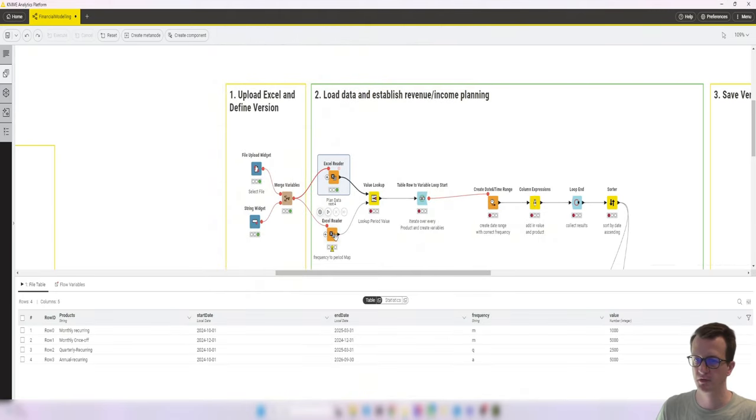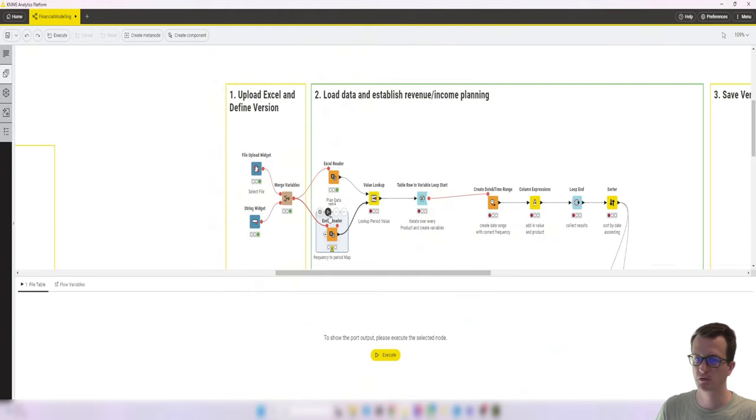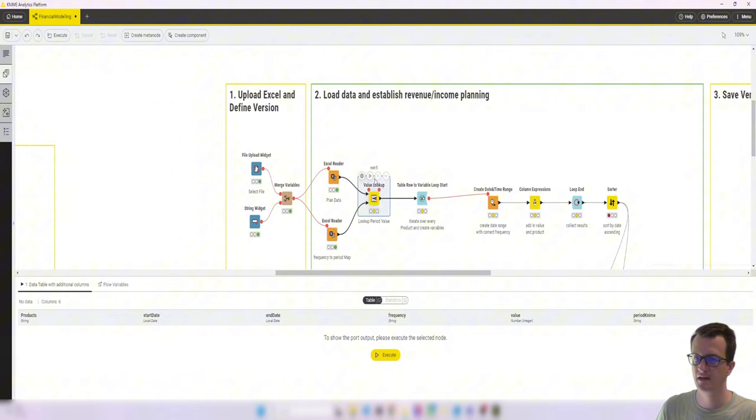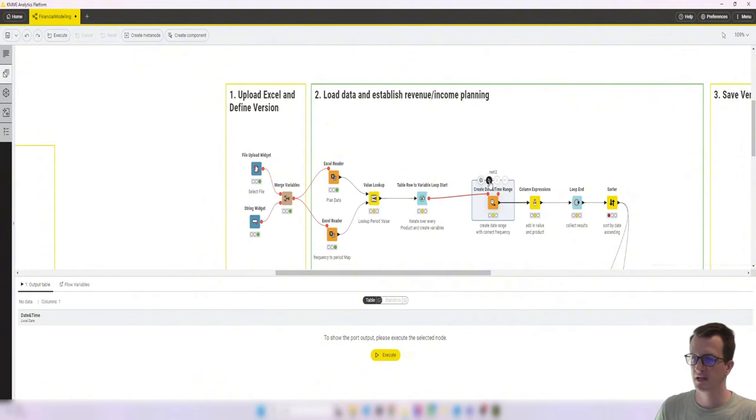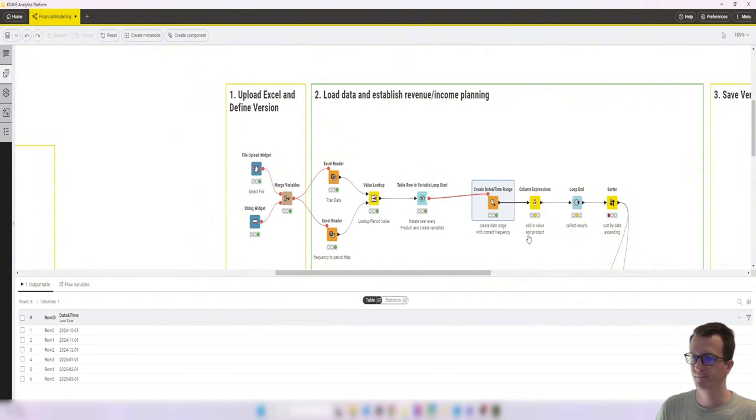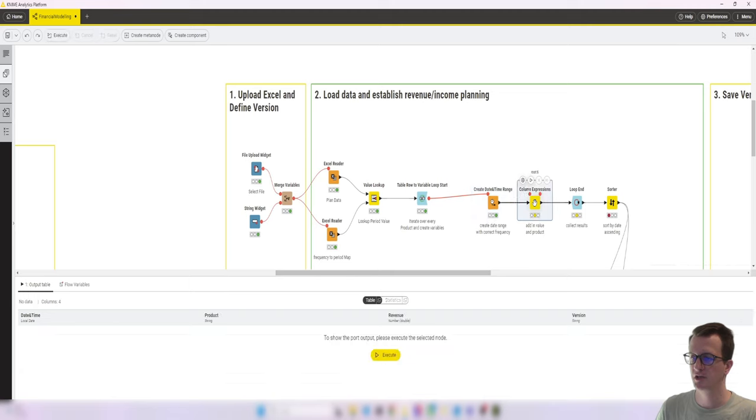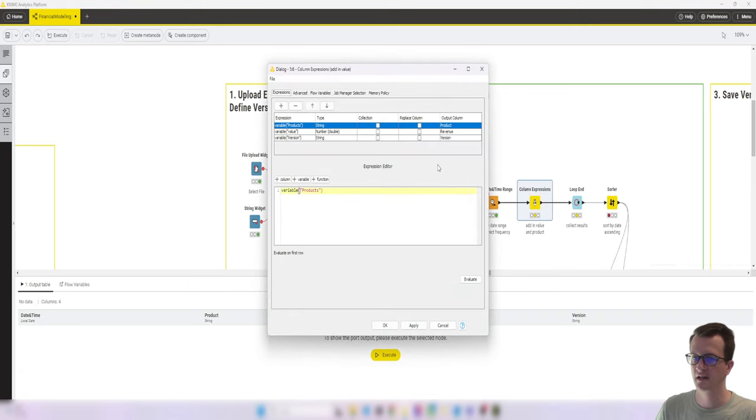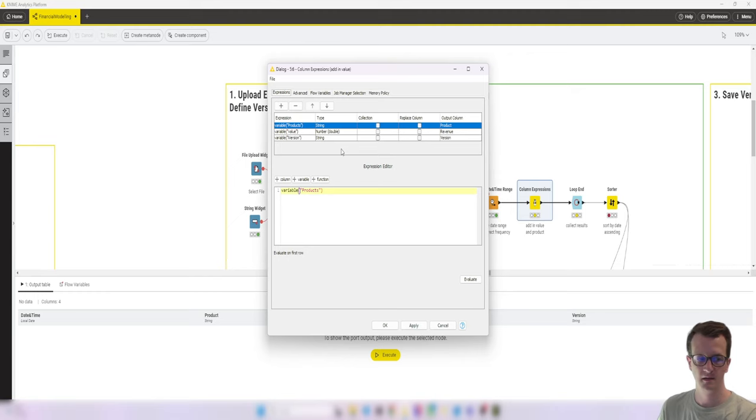So now this should nicely execute and we still get exactly the same data. All the same until here. The only thing that I've changed in the column expressions is that I've added an additional column.